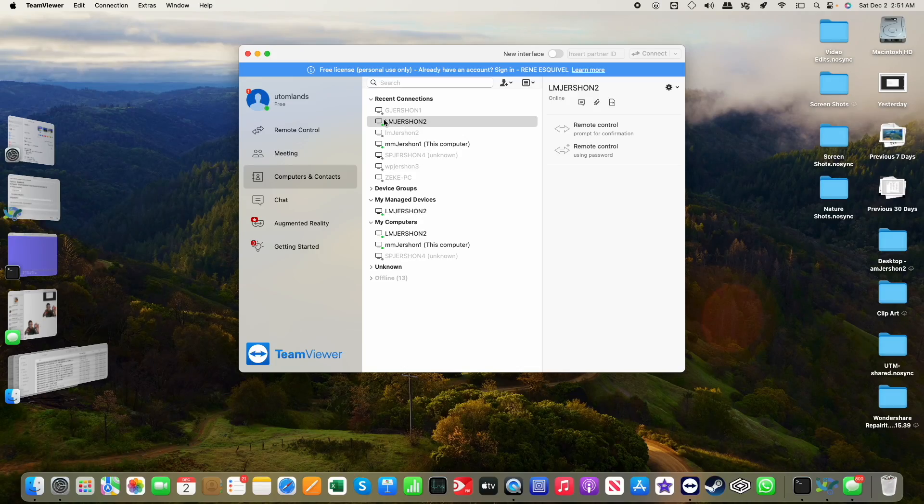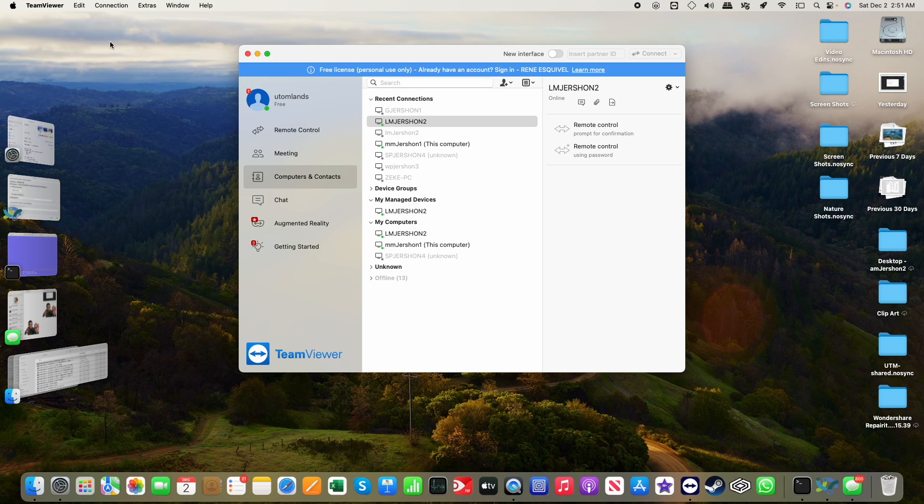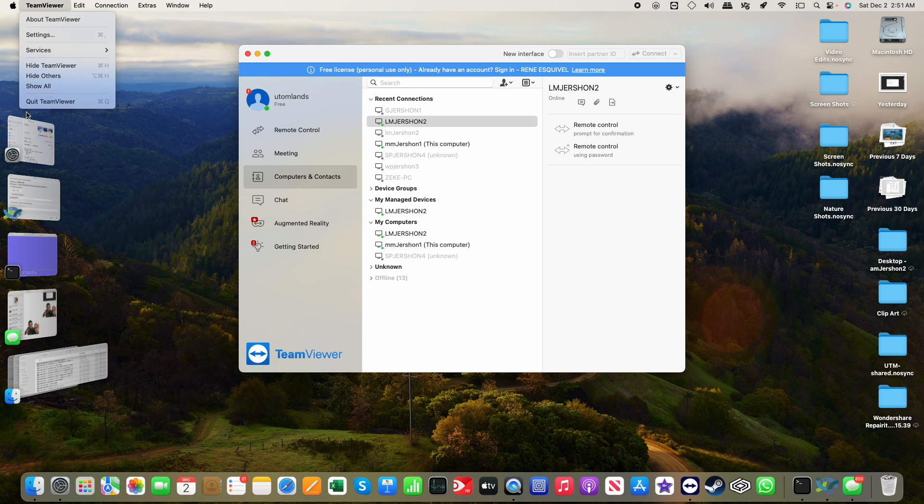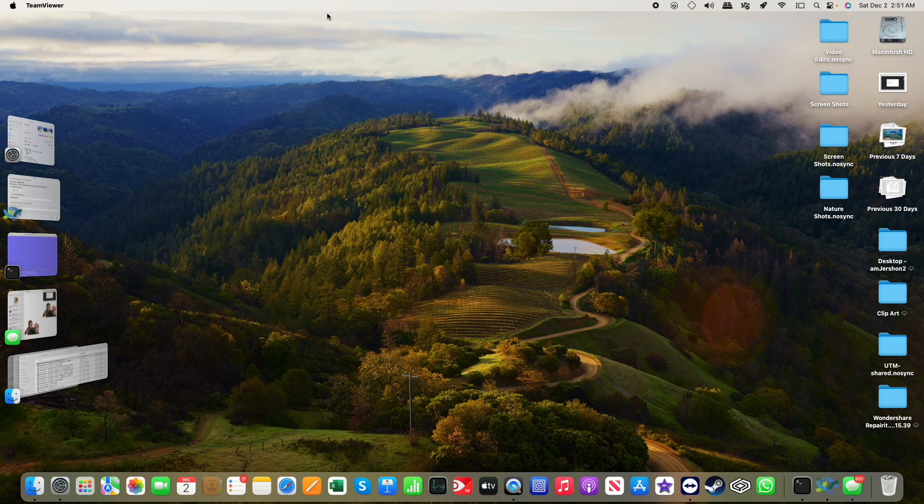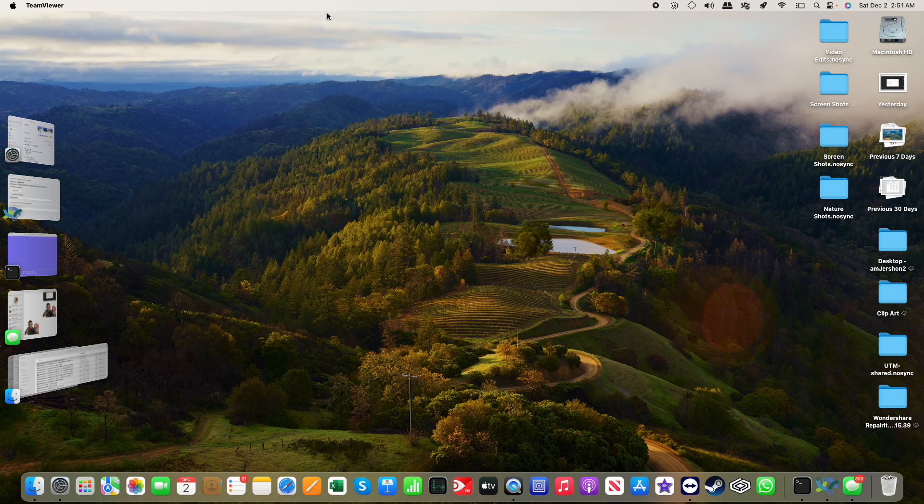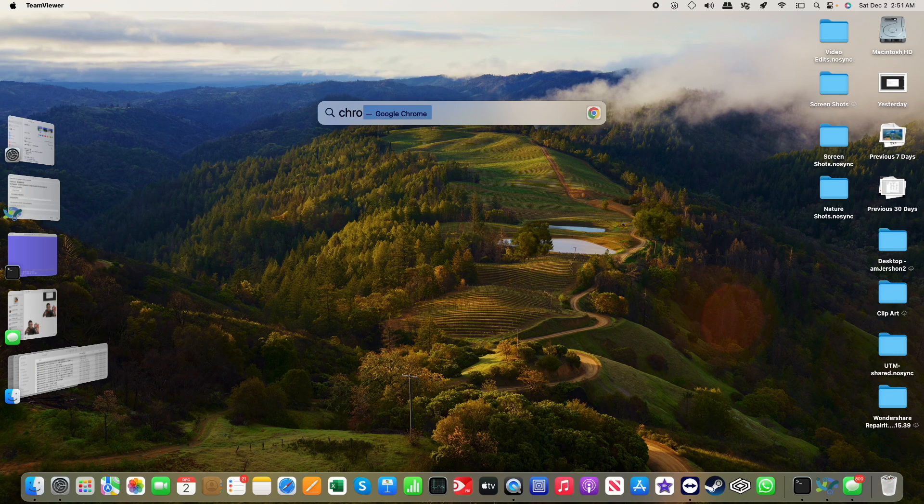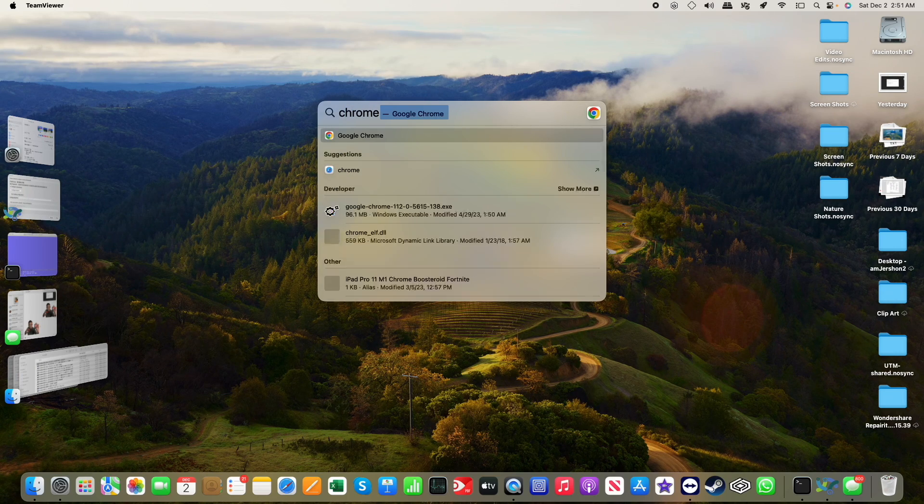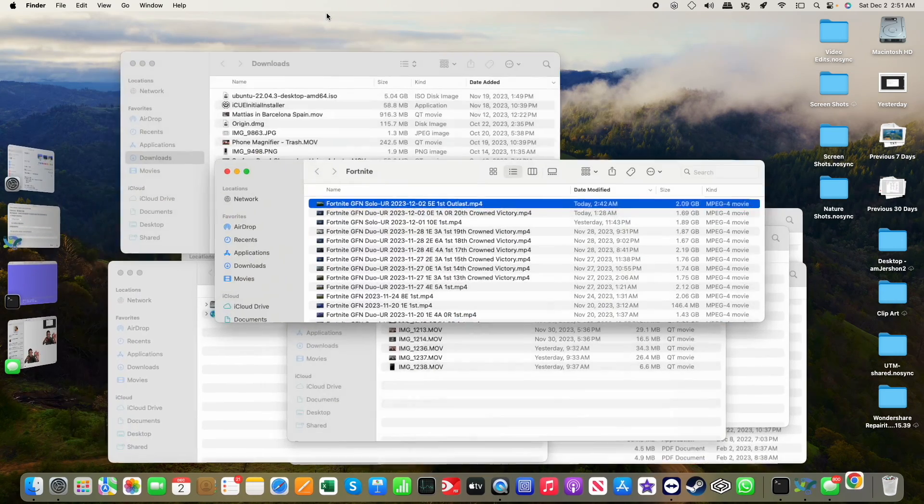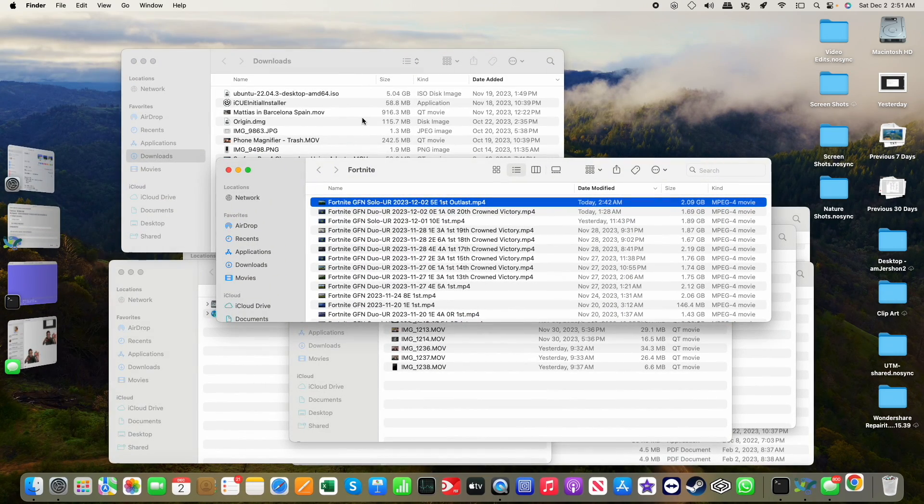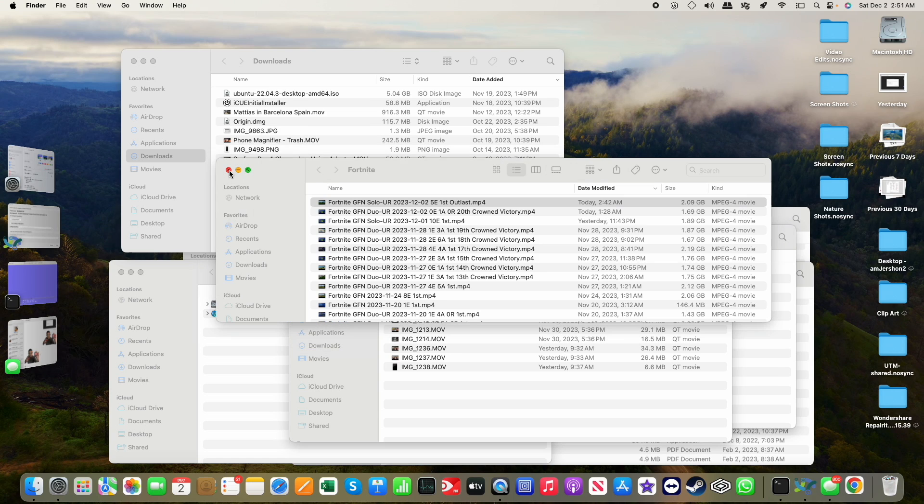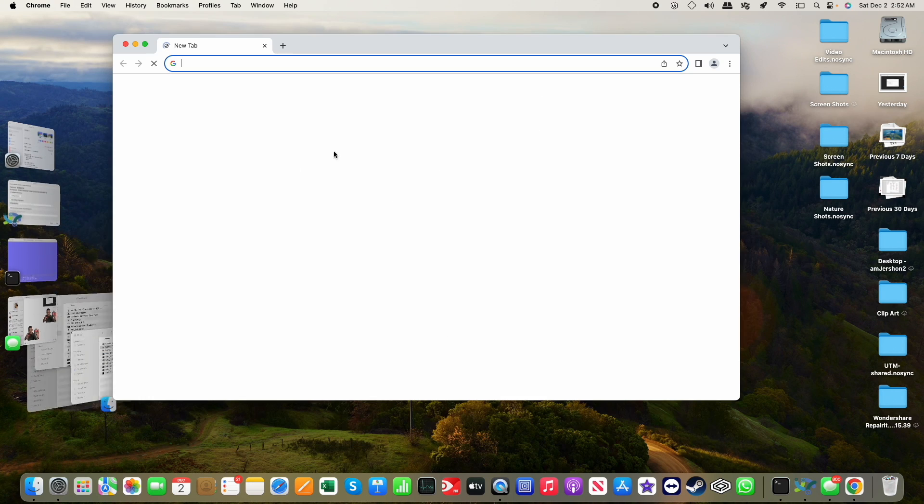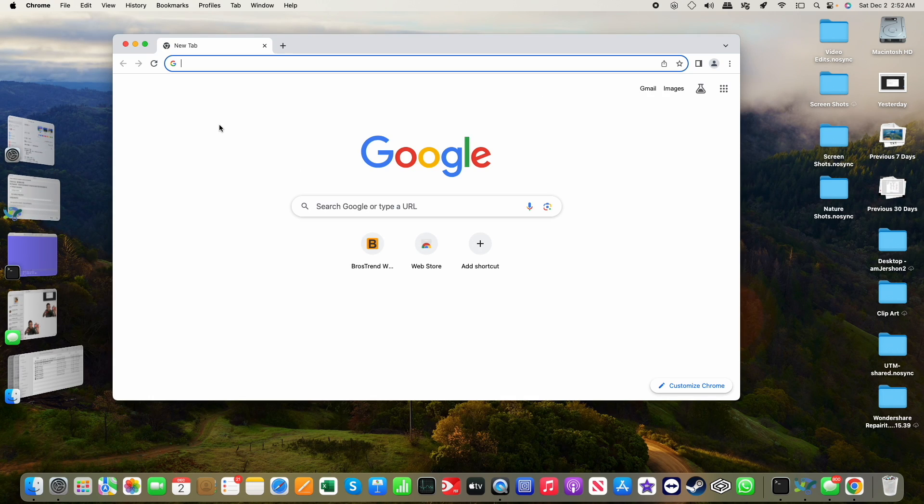I did look into an alternative to TeamViewer, so I'm going to close out TeamViewer and let's go with that alternative. It does require the Chrome browser which I do have installed already, easy enough to install if you need to.